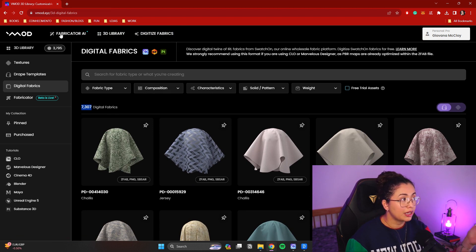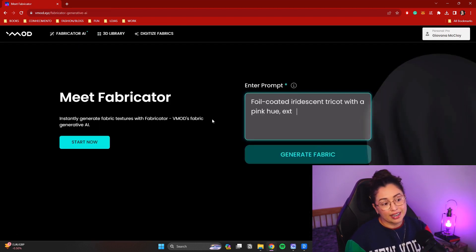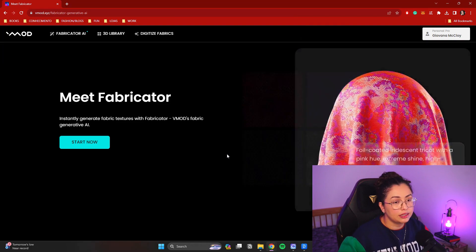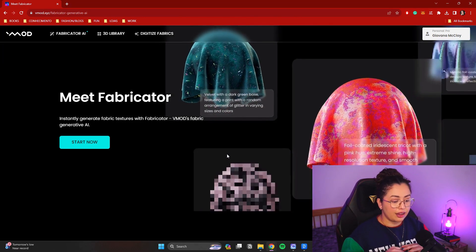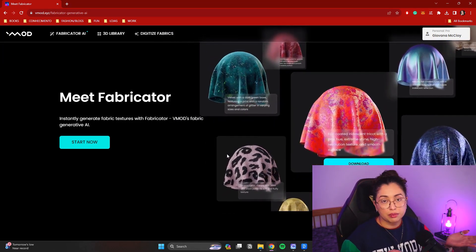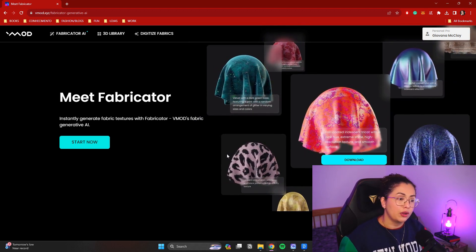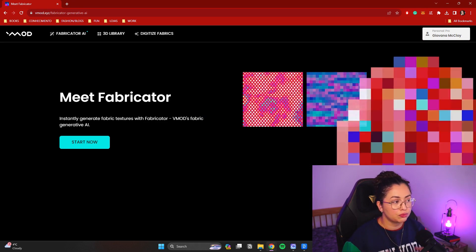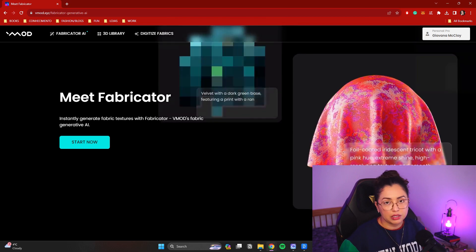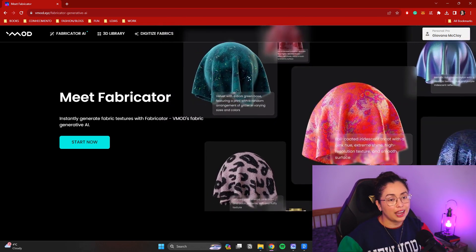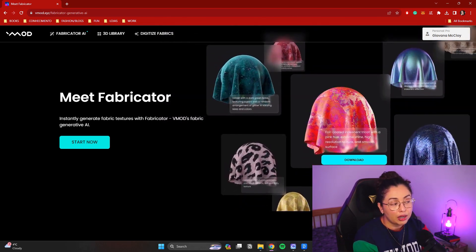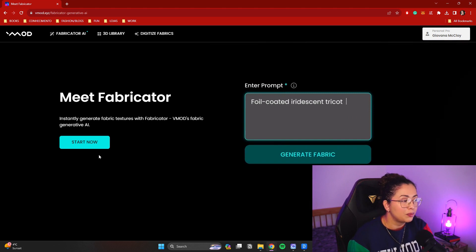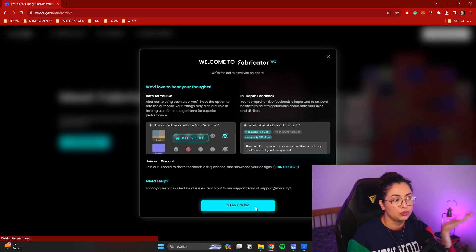They have currently 7,307 digital fabrics you can use and download — anything you can imagine, they have it. And now they have Fabricator AI. There's one thing they're still working on: letting us download as a final fabric like the rest of the website, instead of just downloading a zip file with all the different textures separate. You can use other AI like Mid Journey to make fabric prints, but this one kind of helps you with the prompting and guides you on how to do so.